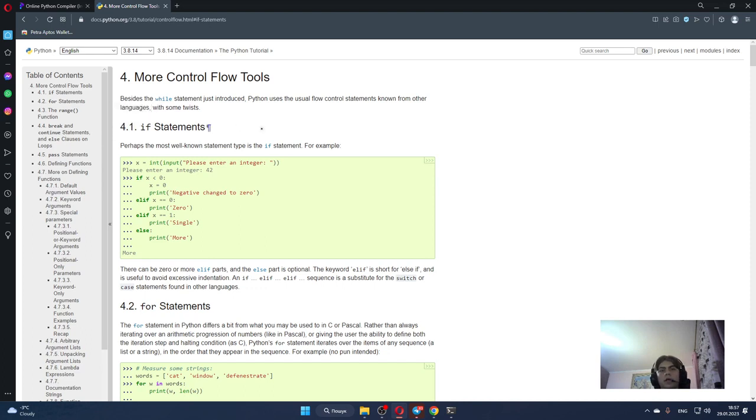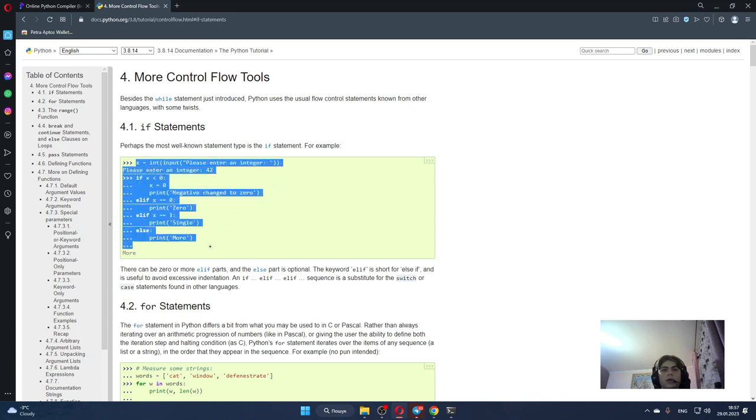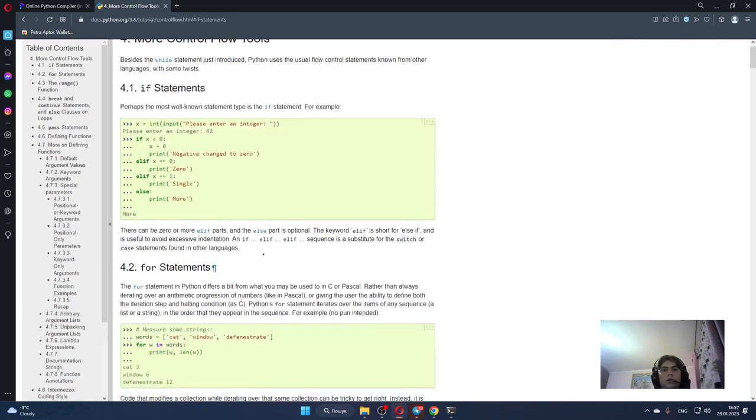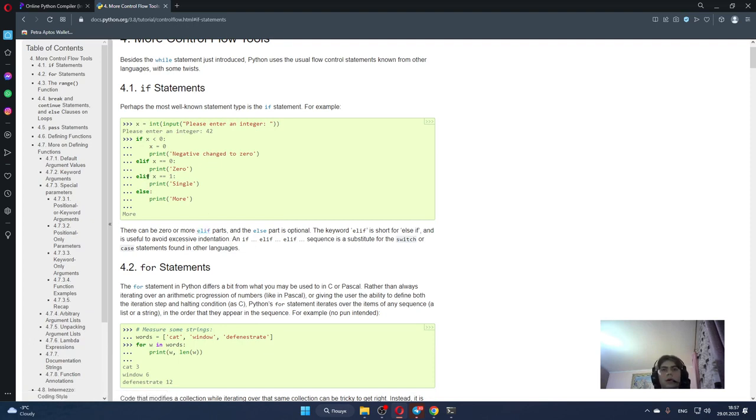If statements - perhaps the most well known statement type is the if statement. For example we can do something like that and there can be zero or more elif parts.